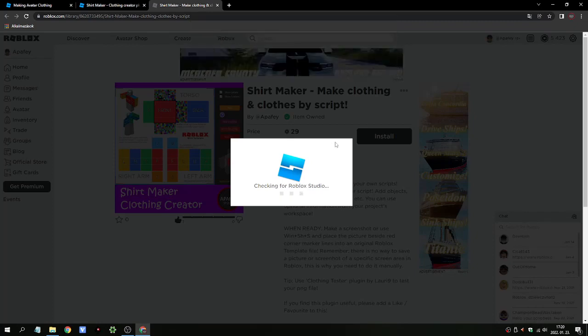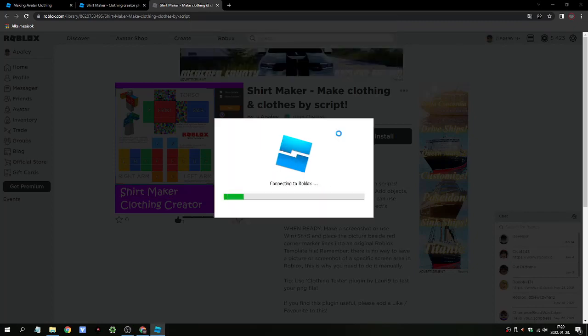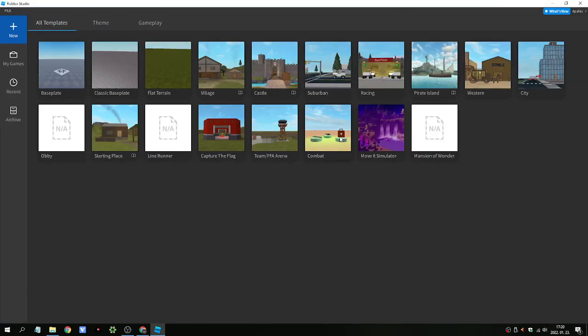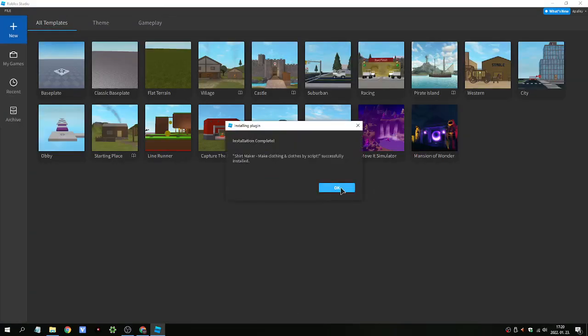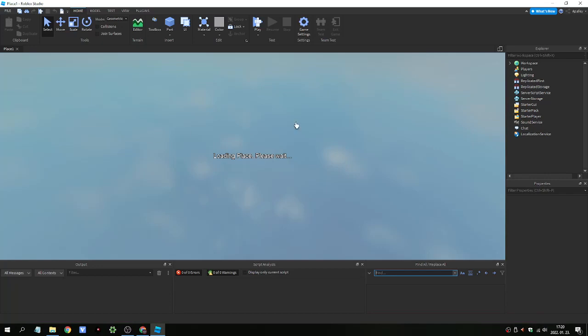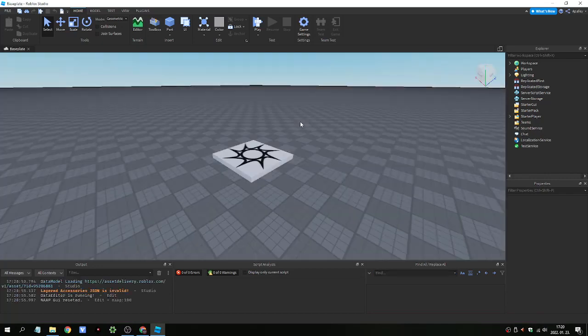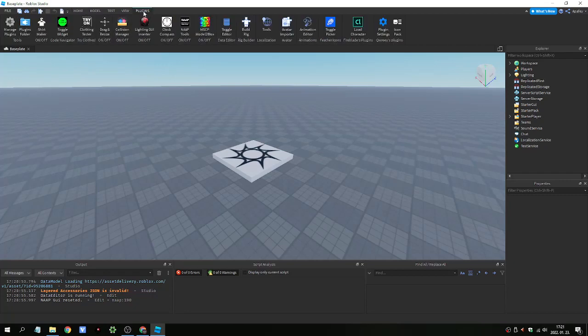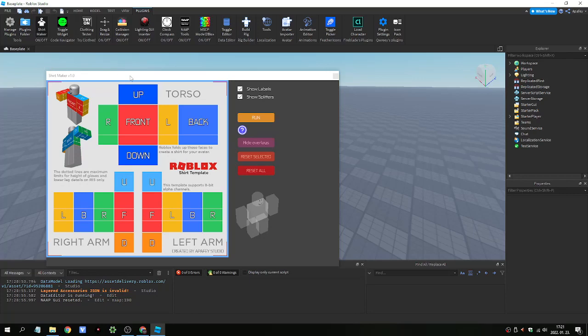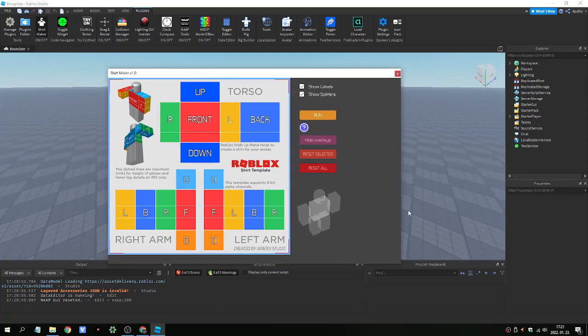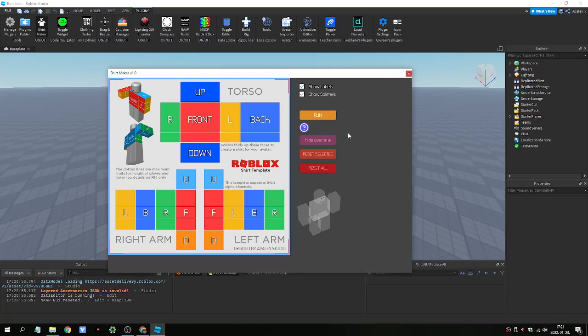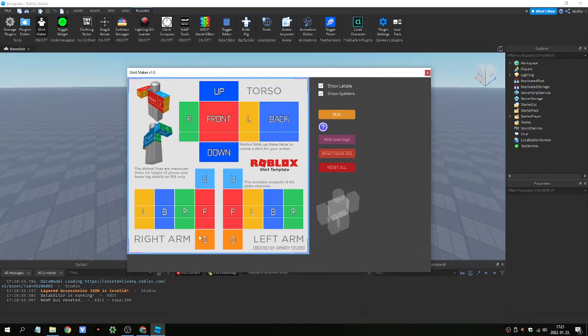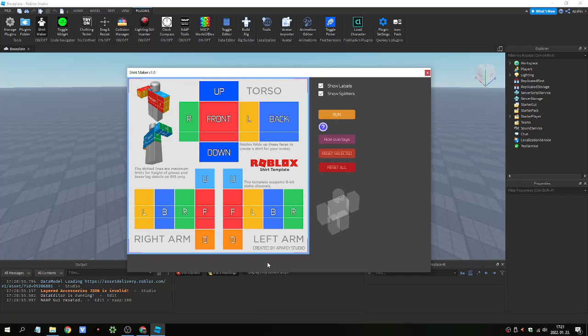Okay, we open it with Roblox. We can open a new baseplate. Go to the Plugins menu and look for Shirt Maker. And click on it. As you see, this is a quite big window,